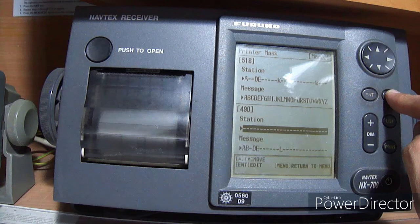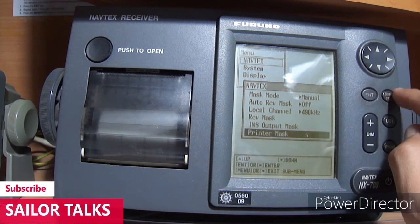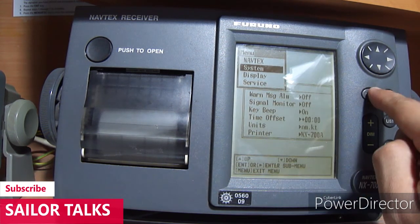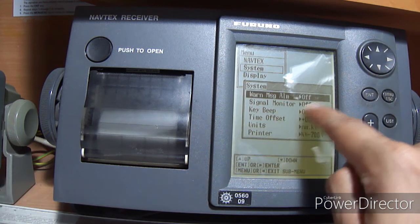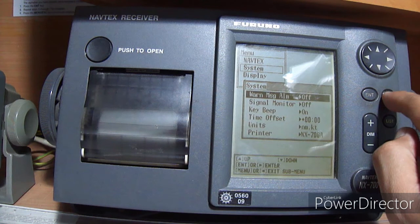Press escape one more time to come out of this window. Now go to the second main option, System. Here you set up your NAVTEX system settings, such as whether you want to get an alarm while receiving a warning message. The first option is Warning Message Alarm, which you can put on or off.